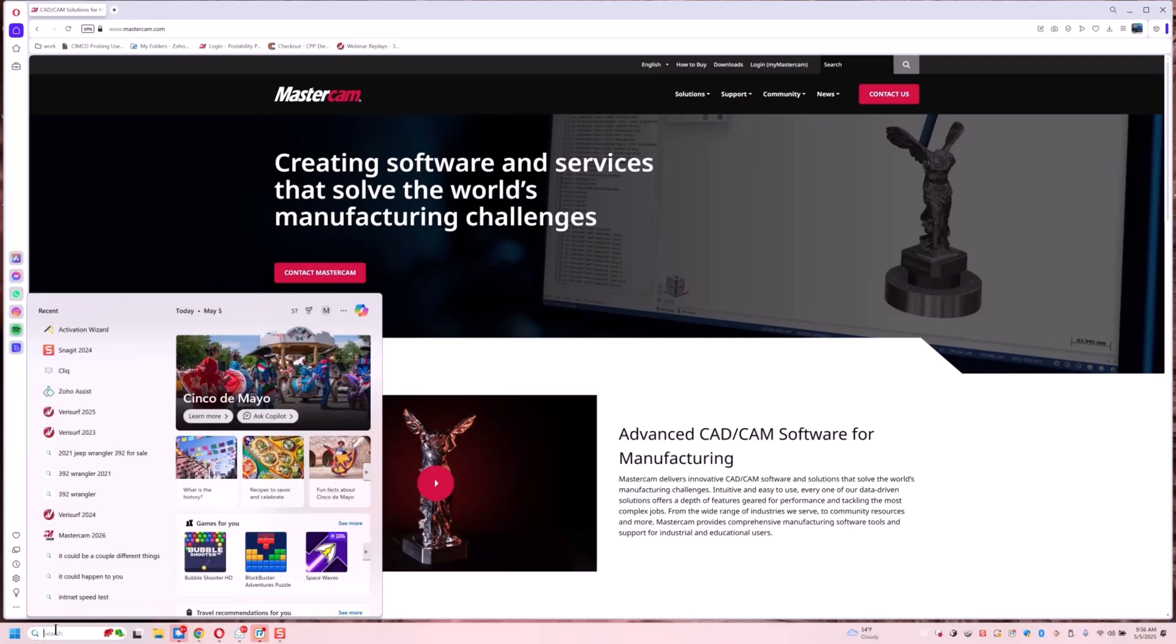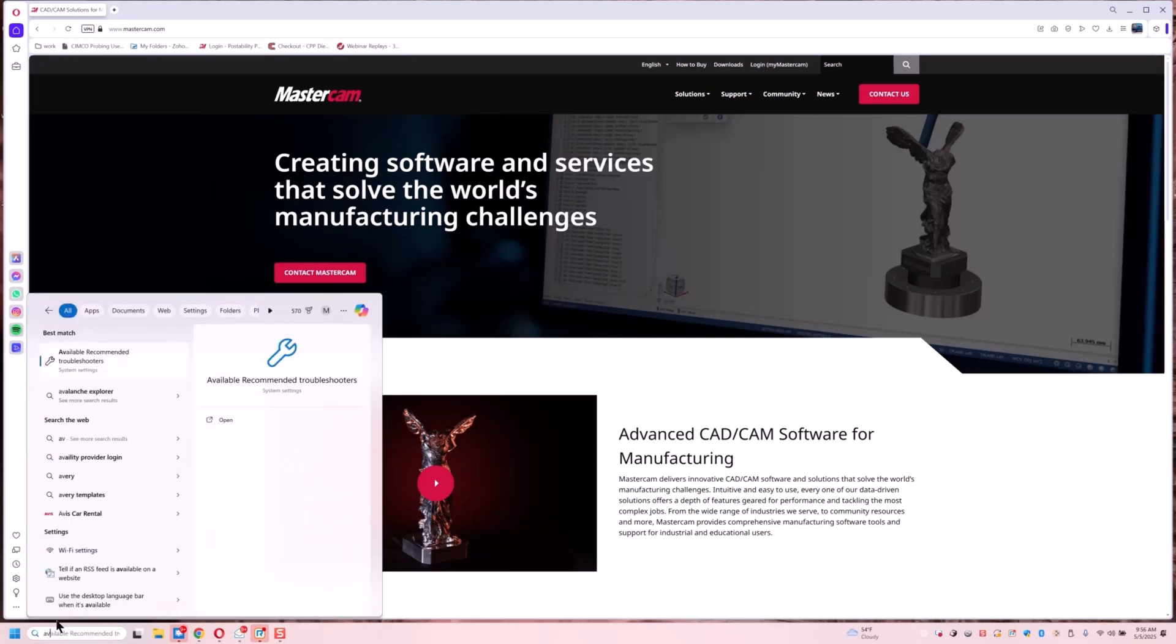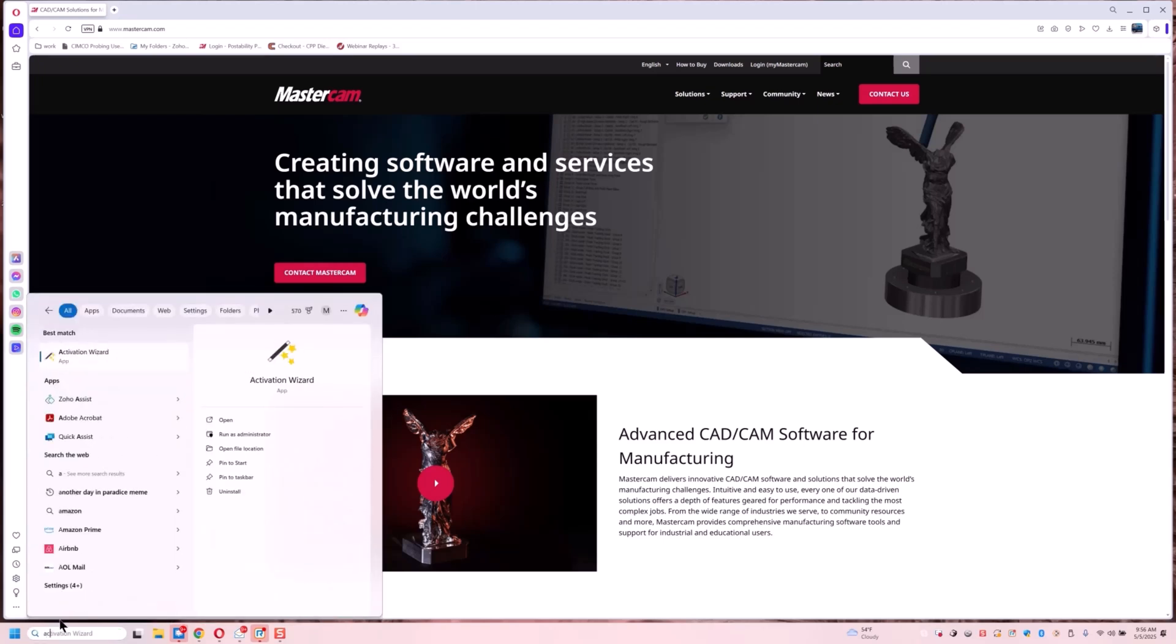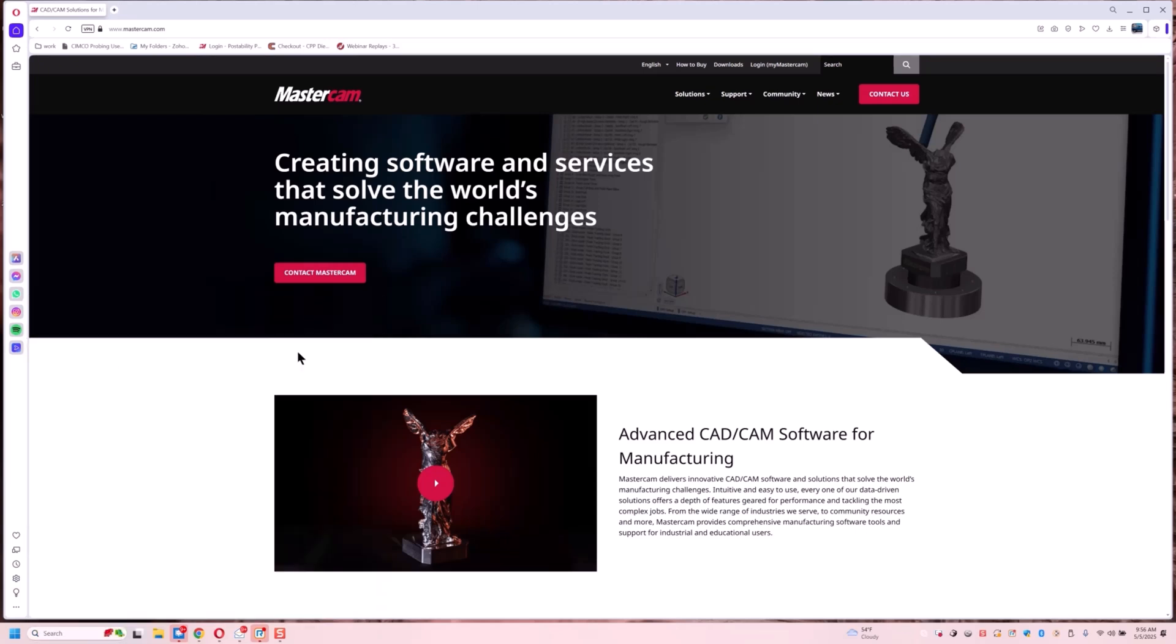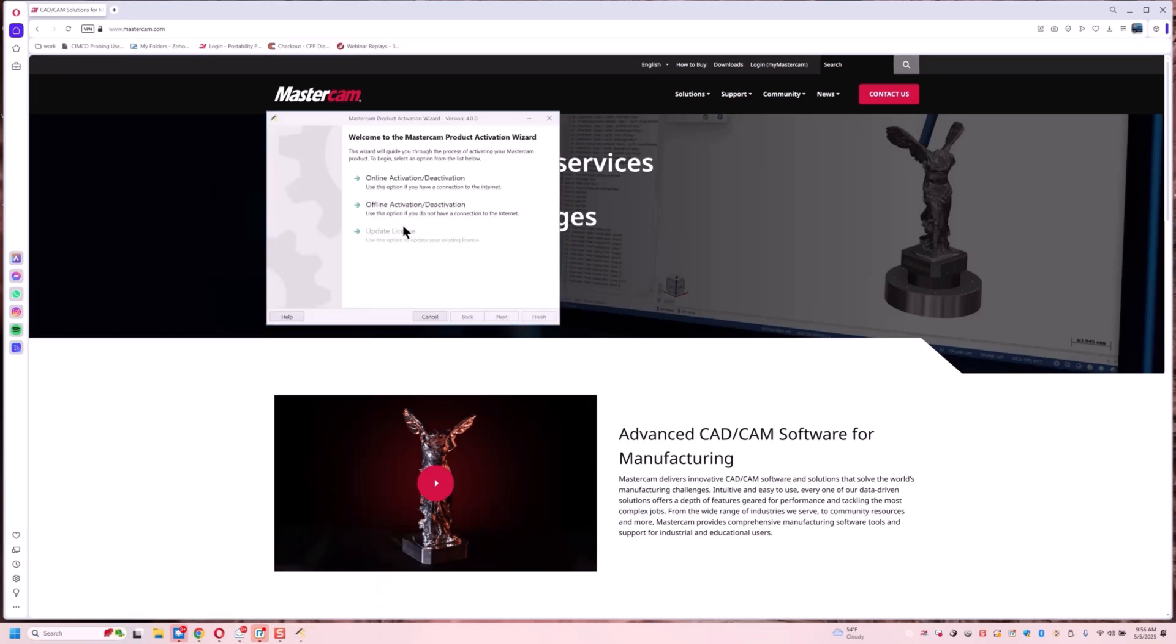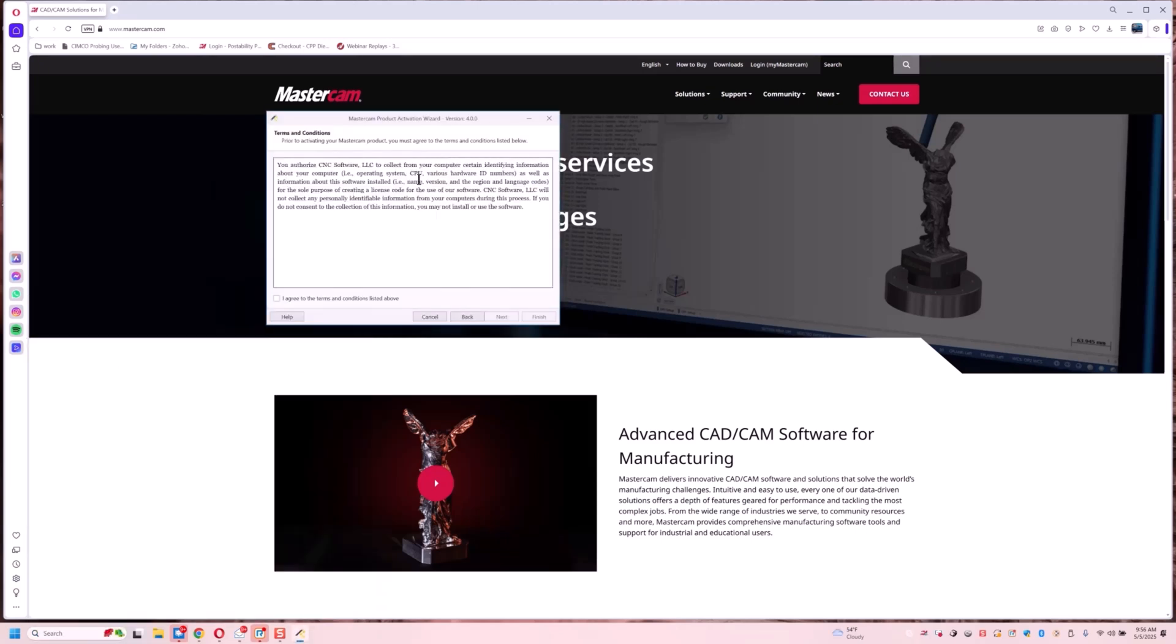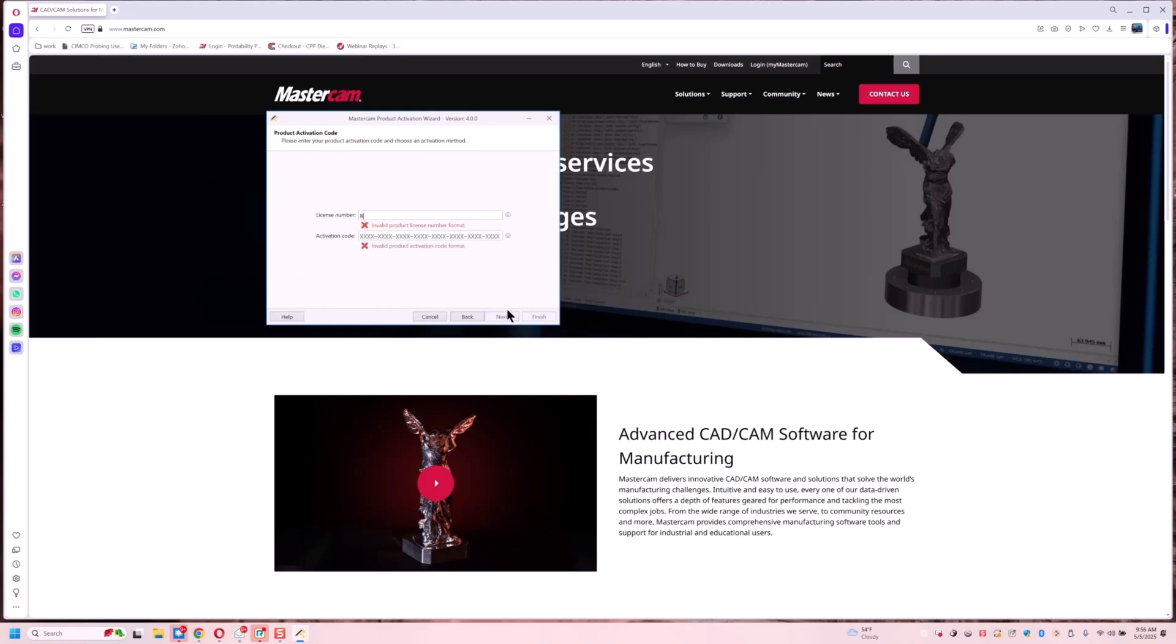First thing we're going to do is open up our activation wizard. We're going to go to offline, activate new license, agree, next.